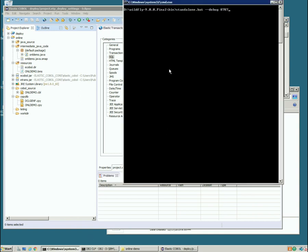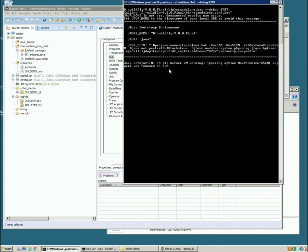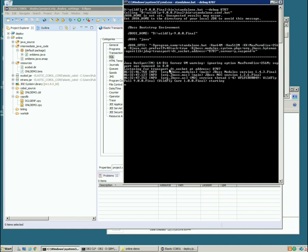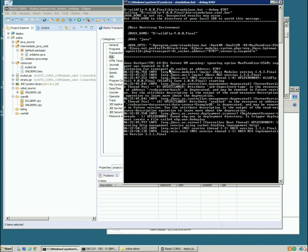We're going to start Wildfly from the command line in debug mode so that we can actually connect to Wildfly and debug our application. Obviously we could start this as a service in a larger system. So we'll kick off the Wildfly and that's starting up.